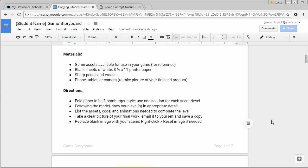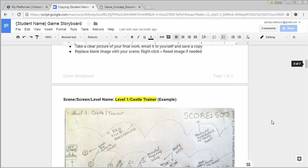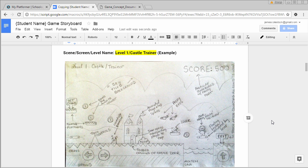Start by taking a piece of paper and folding it in half, hamburger style. Each half sheet will become one storyboard, one for level 2 and one for level 3. I've given you a model to follow.